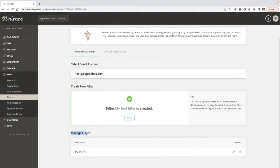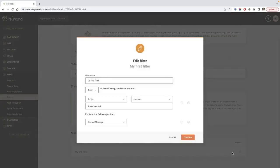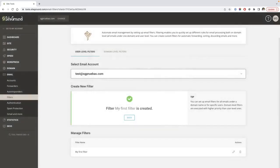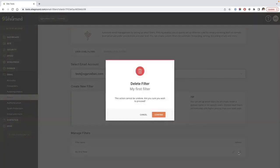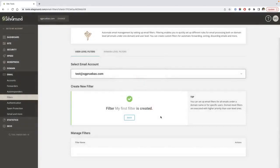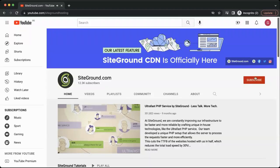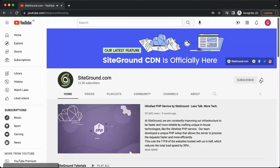In the Manage Filters section, you can edit and delete existing filters. Next to the desired filter name, click the pencil icon to edit it or the trashcan icon to delete it. Apply the required changes in the pop-up and click Confirm.